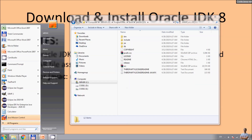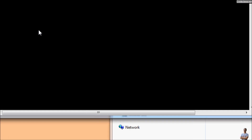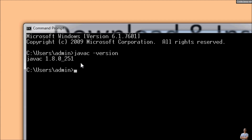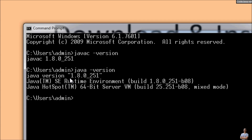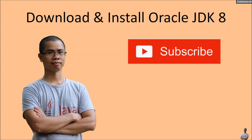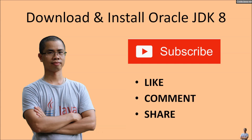Open the normal command prompt and type 'javac -version' — you can see javac 1.8.0_251. Also type 'java -version' — Java version 1.8.0_251. That's how to download and install Oracle JDK 8 for Java SE 8, the most popular Java version to date. I hope you found this video helpful — please click Subscribe, Like, Comment, and Share. Thank you.